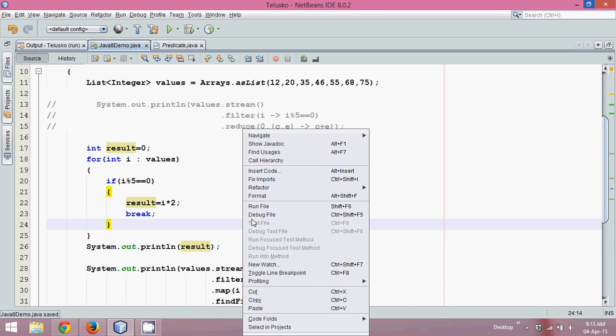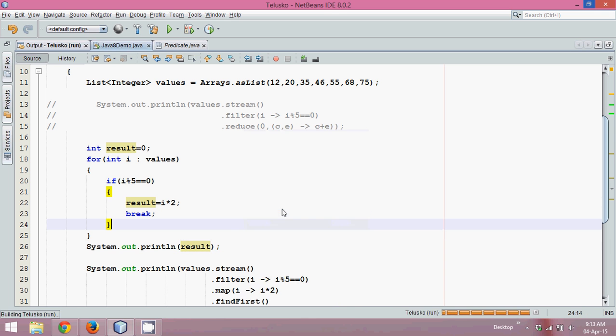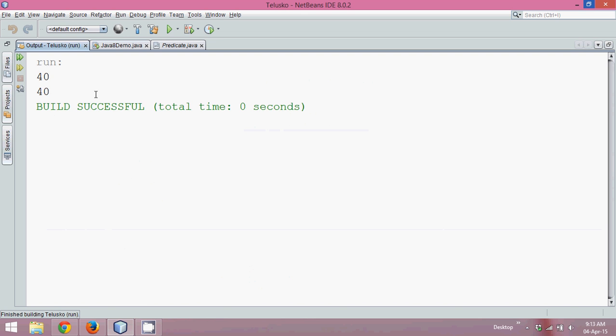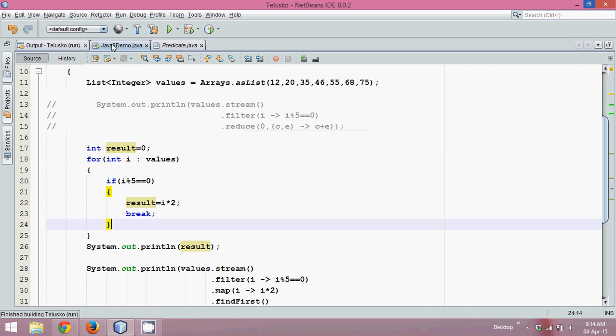If I print it now, both the codes should give the same answer which is forty, so both are picking the same value.